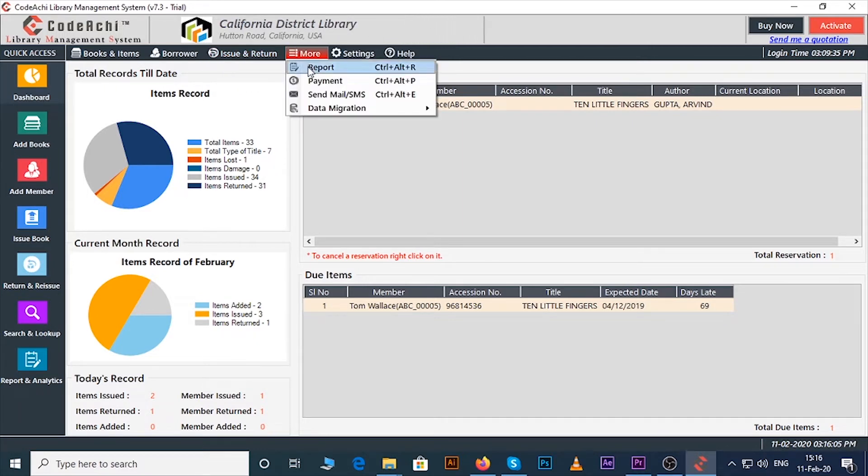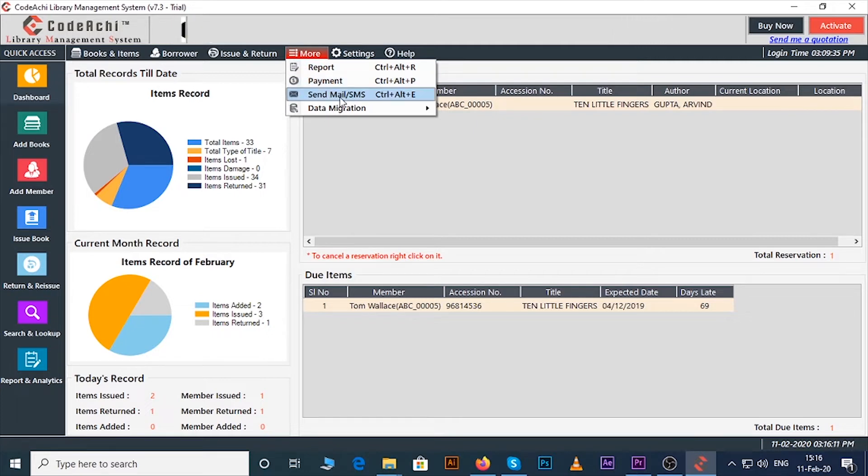Under more menu you can see the report, payment, you can send mail or SMS and you can migrate your data by data migration.